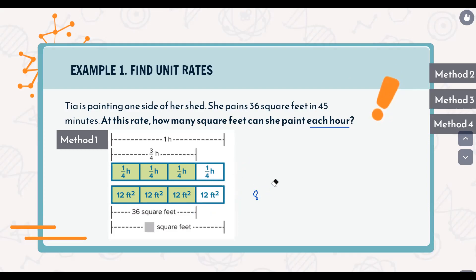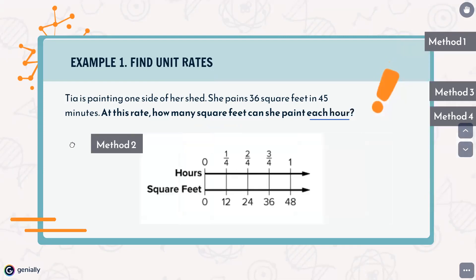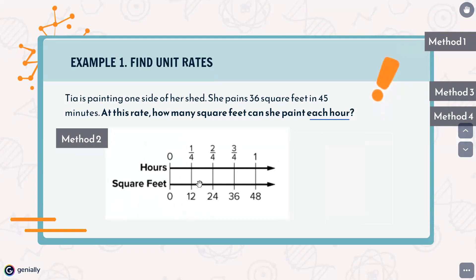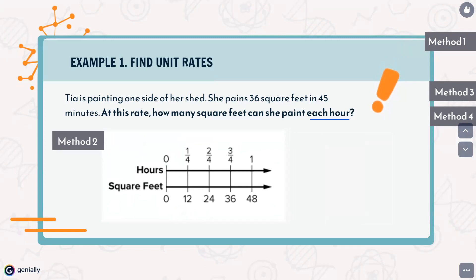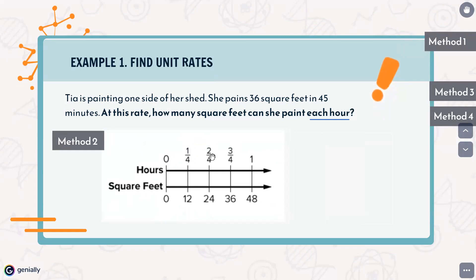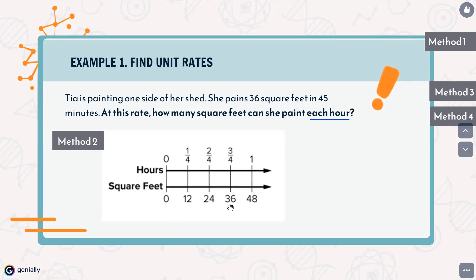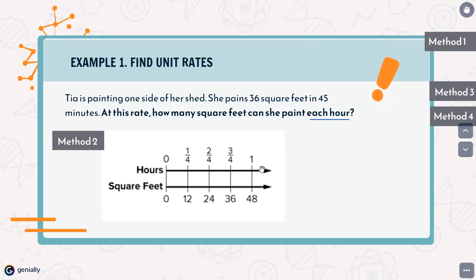Let's see another method — you can solve these problems using whichever method you find easiest. In the second method we use the double number line. In zero hours she has painted zero square feet. At 1 fourth hour (15 minutes), 2 fourths (half an hour), and 3 fourths (45 minutes), she has already painted 36 square feet. If we add one more fourth to reach the full hour, she would have painted 48 square feet. It's the same result, just represented on a double number line.